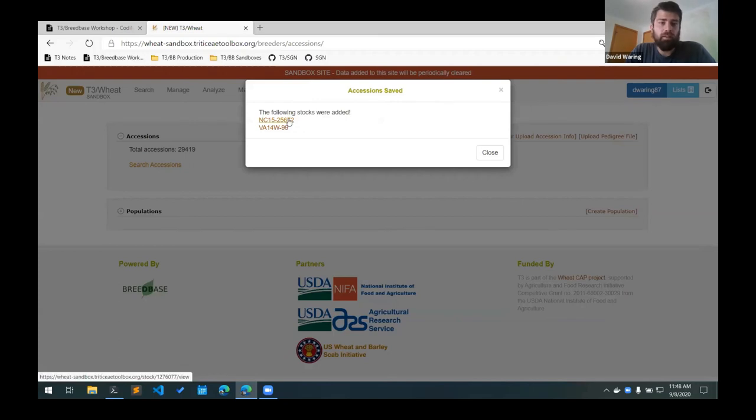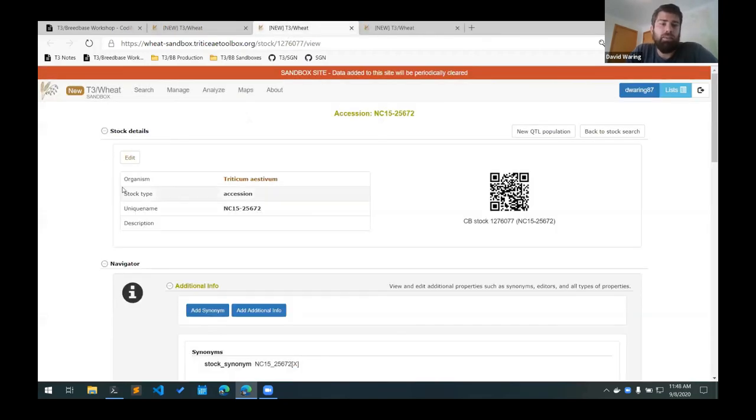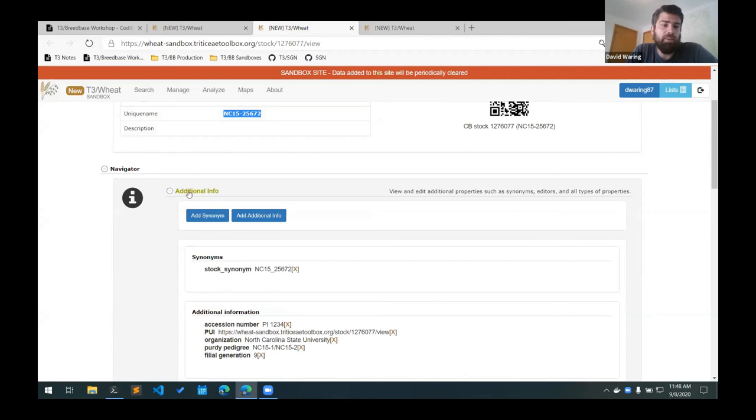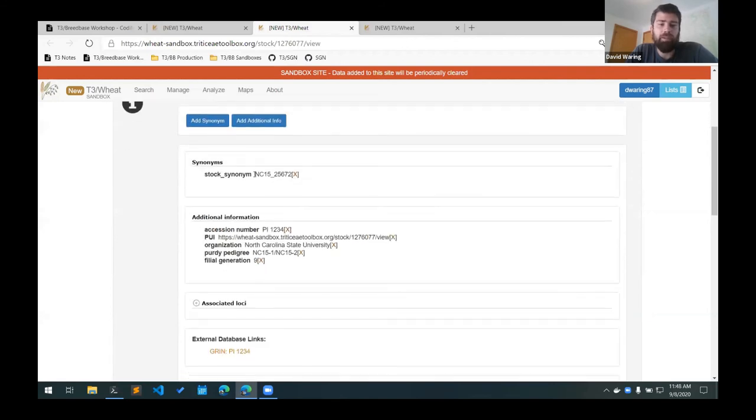And then we can click these links here to see the details about the accessions. So we can see our name has been added here. And then our properties are in this additional info section here. So you can see the synonym that we added, the accession number that we added.